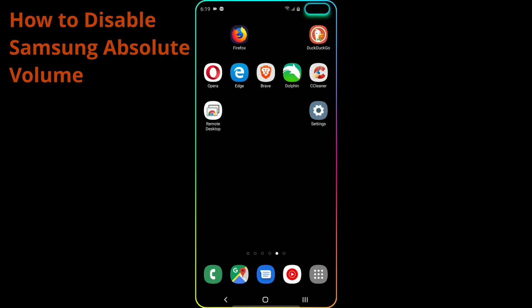Hey guys, welcome to the video. I'm going to be showing you today how to remove the absolute volume limit on a Samsung device.